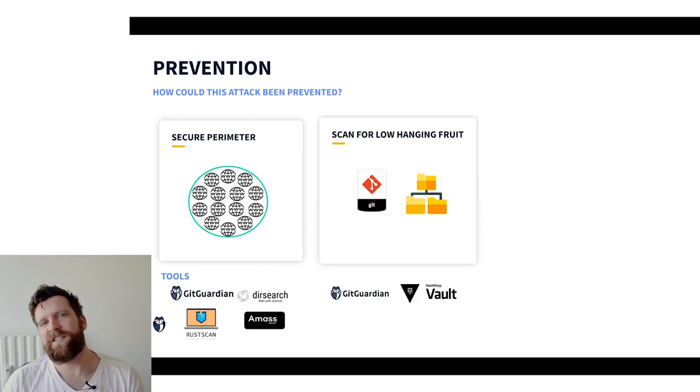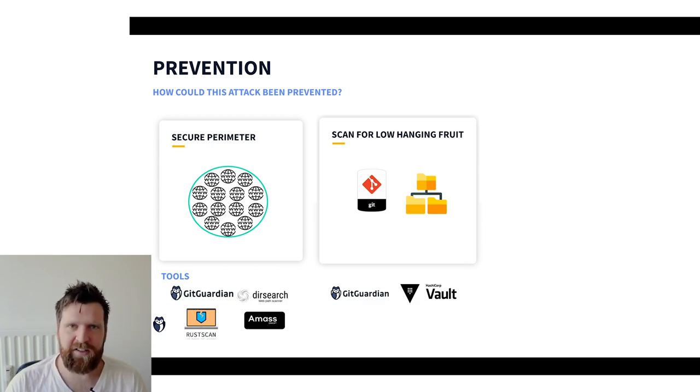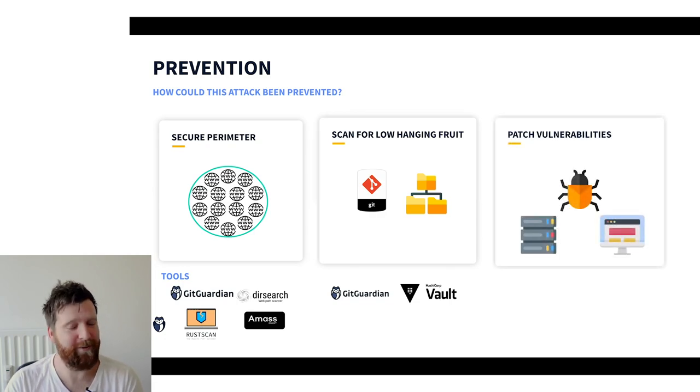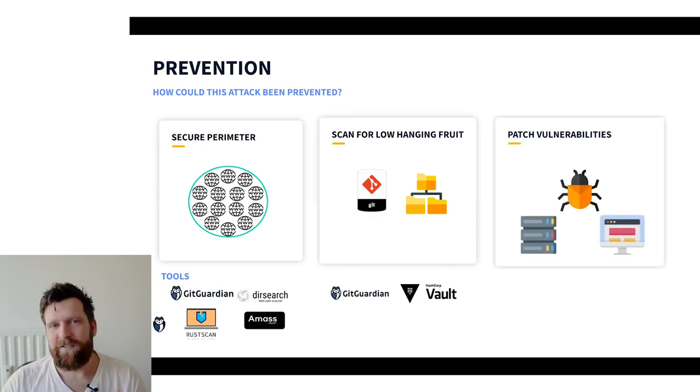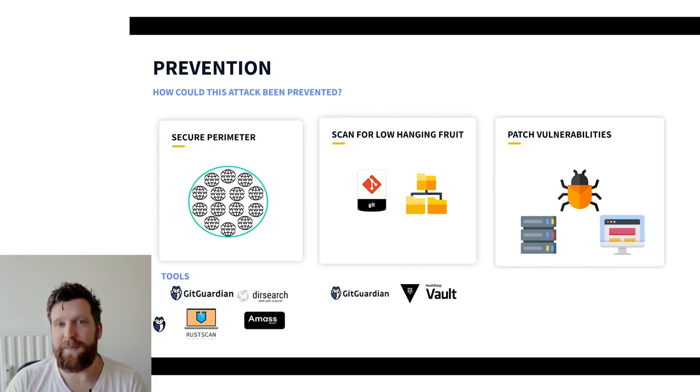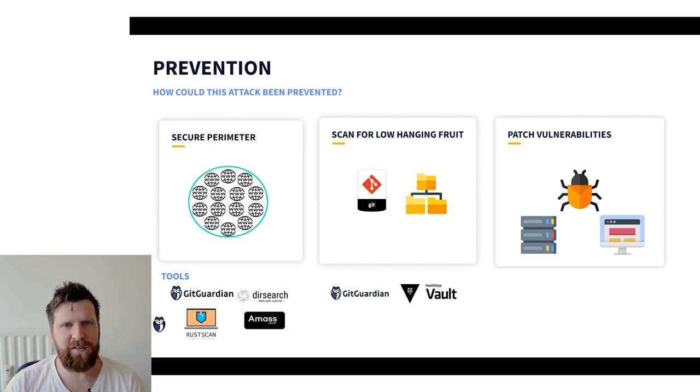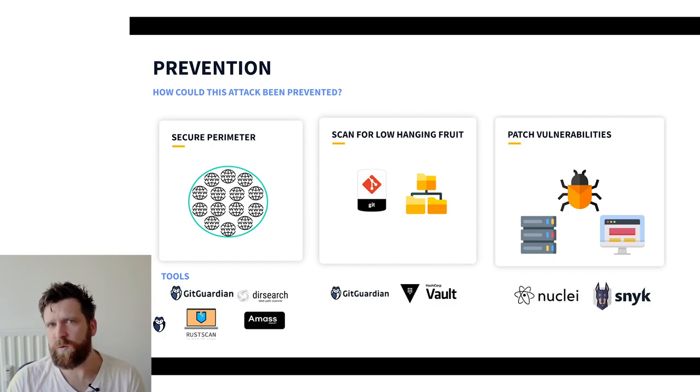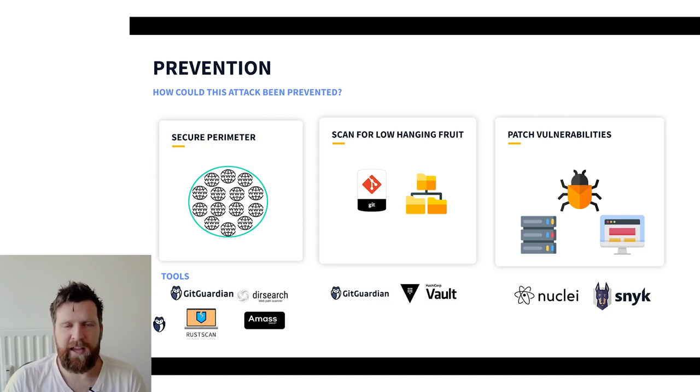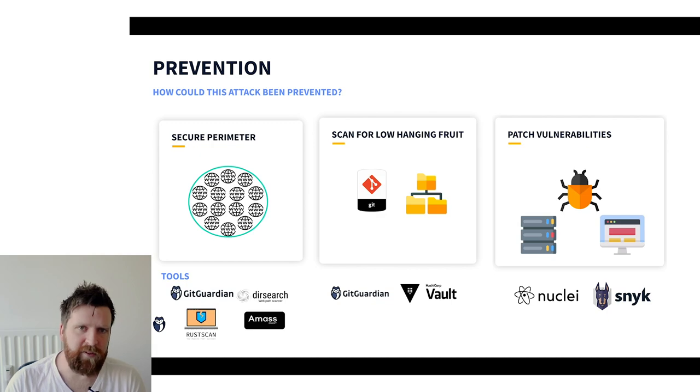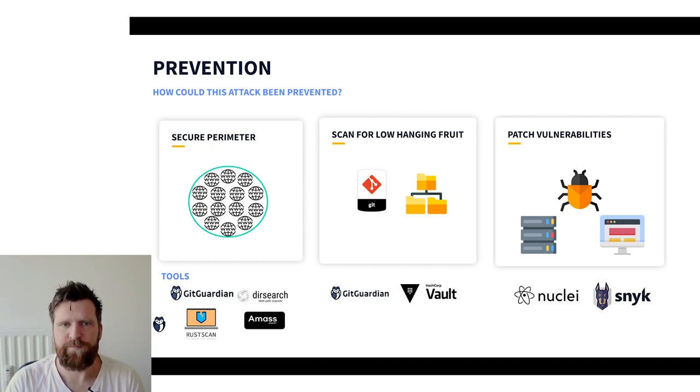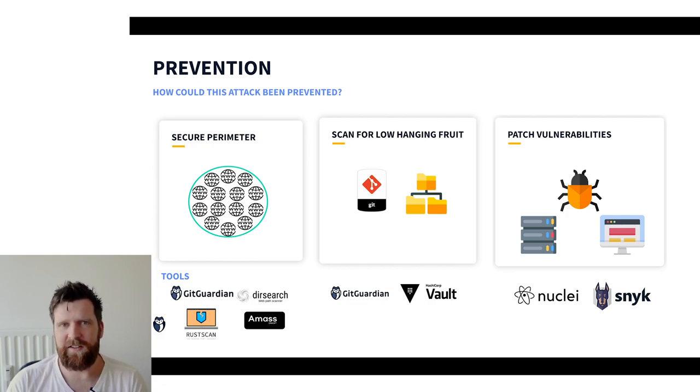And what's the next one? Well, patch vulnerabilities. I know it's simple and it's something that you'll hear forever. Patch regularly. Not just our applications, but our infrastructure, our dependencies. We can use great tools for this. Nuclei was used to discover vulnerabilities in this attack. But consider Snyk. Great tool. Again, free for most organizations. Can identify vulnerabilities in your application's dependencies. Really important steps to take. There's a number of other tools that we can use. And runtime tools that we can use to try and identify these attacks.